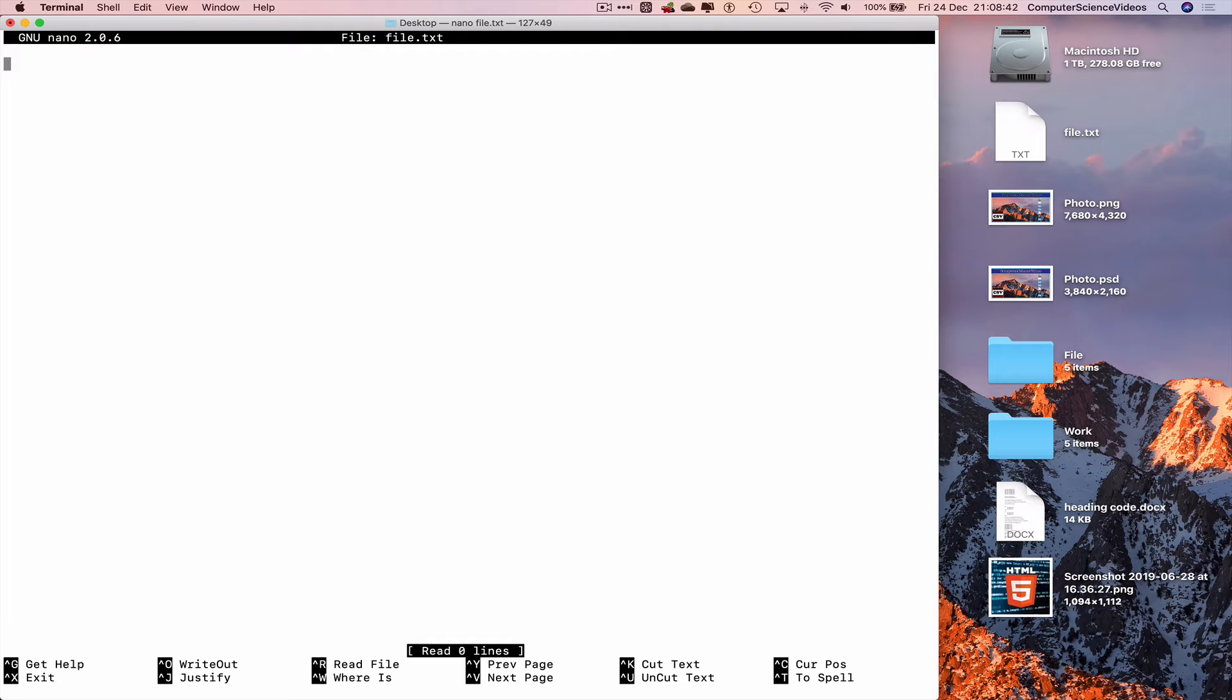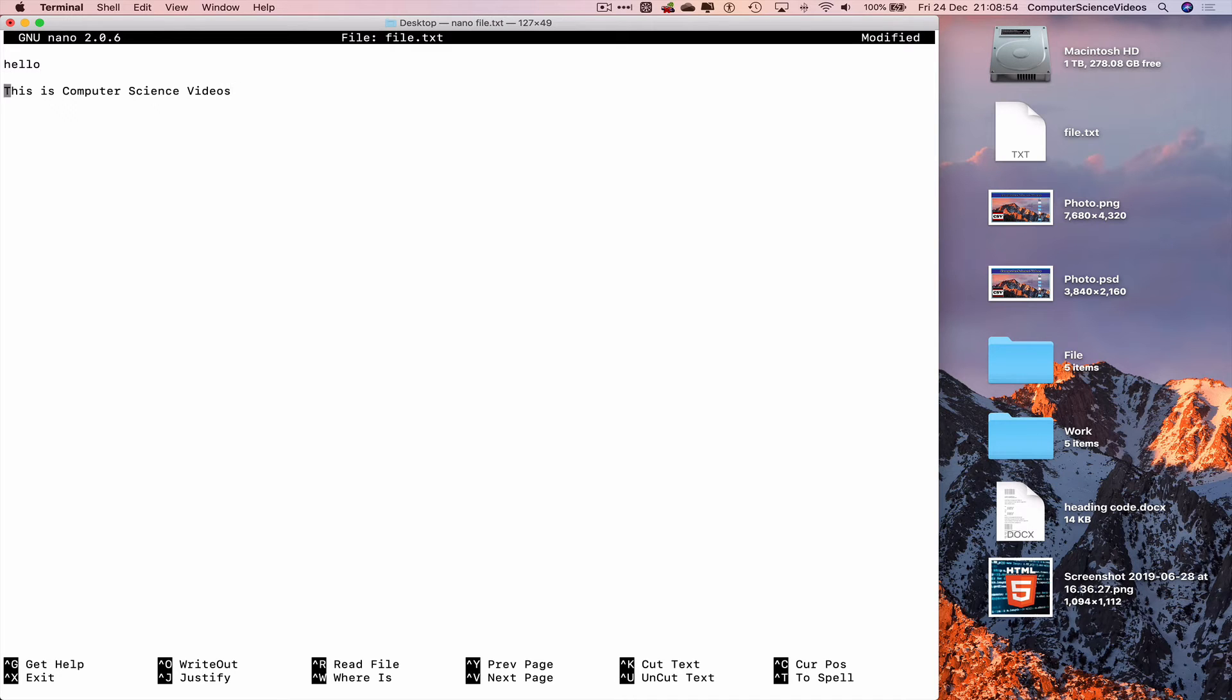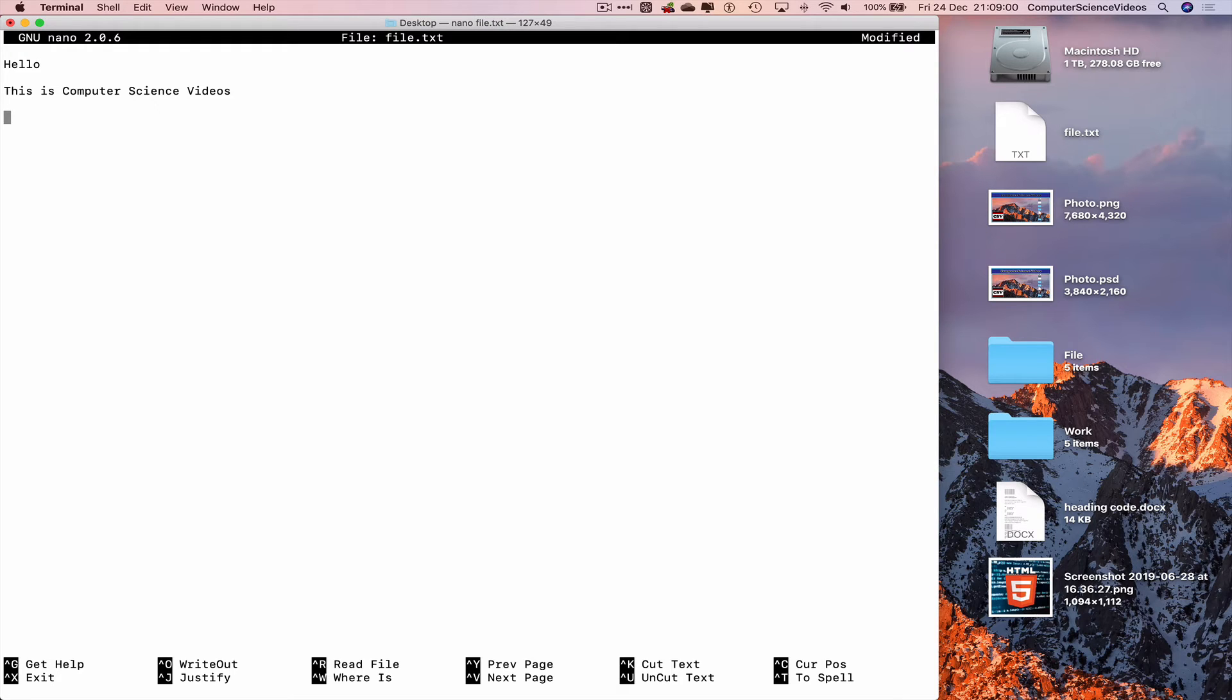Let's just type something. Hello, this is computer science videos.